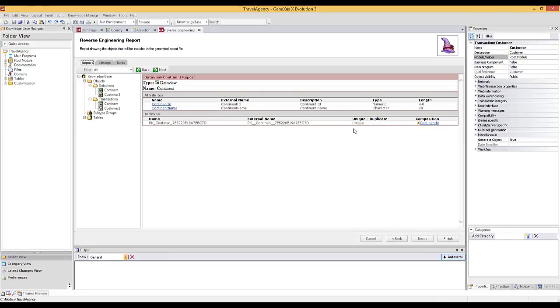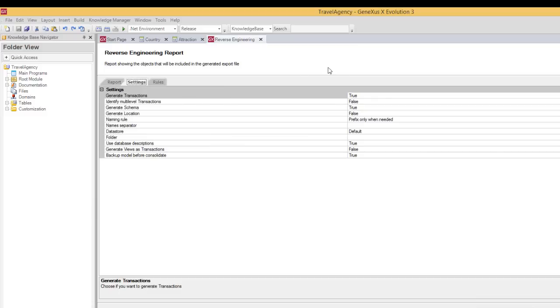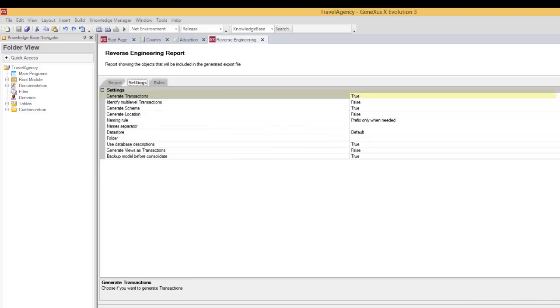Now we will talk about the other tabs offered in this page of the wizard. The settings tab, as its name suggests, allows making certain configurations. For example, generate transactions, that is set to true by default. As described here, it allows us to have transactions created in order to handle the external table's data in an interactive manner. If we change the value to false, only data views are created, not transactions.